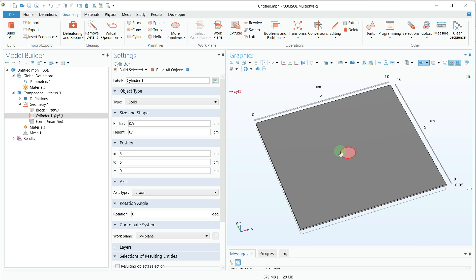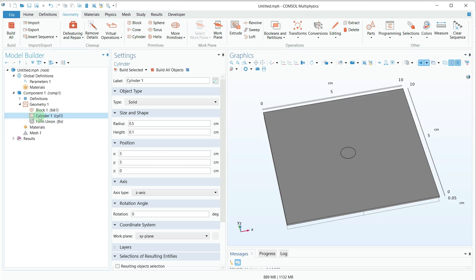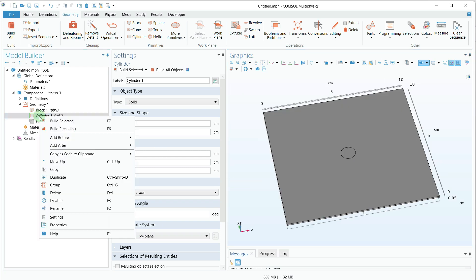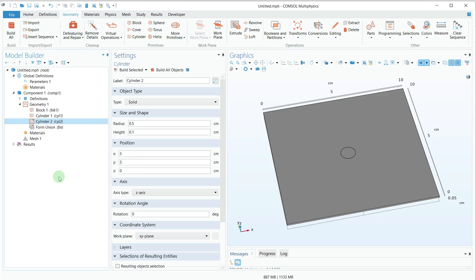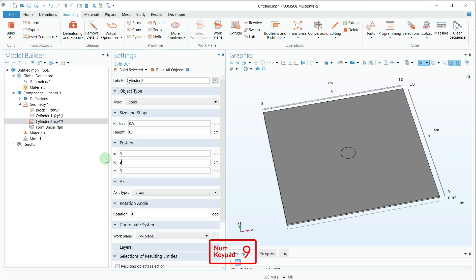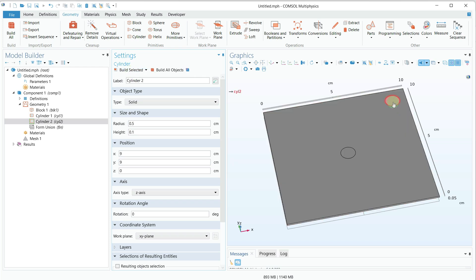Now we need to create some holes. I will click on the cylinder and select Duplicate. After that I will provide the position 9 cm in x and 9 in the y-axis, then click Build Selected. I have created another cylinder which I am going to use to make the holes.